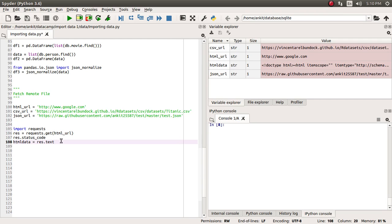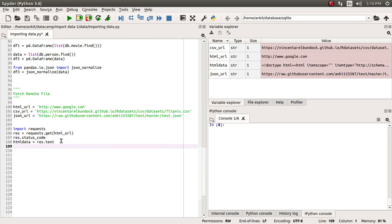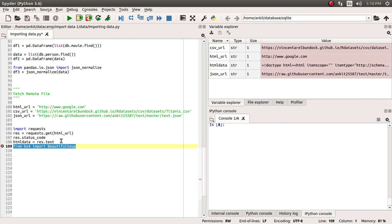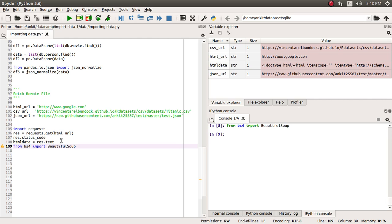Now let's say we want to extract the title of that google.com home page. We are going to use one library which is mostly built-in in the Python environment, which is the Beautiful Soup library. Let's import it. From bs4, which is the Beautiful Soup module, we are going to import BeautifulSoup.